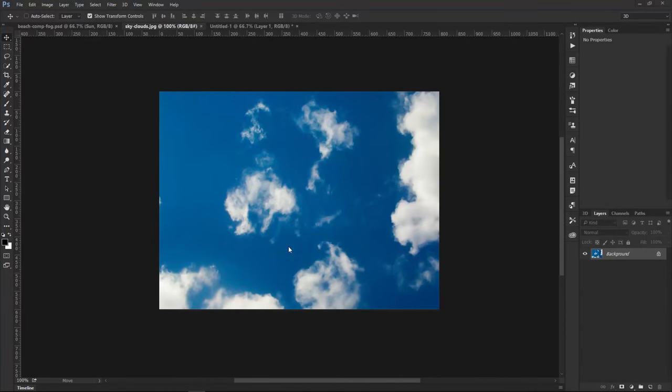We're going to use this image here that contains clouds. If you want to follow along, you can download this image from my website. There is a link to it right below in the description.